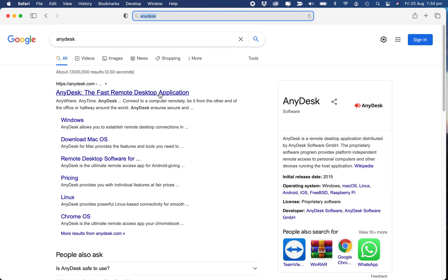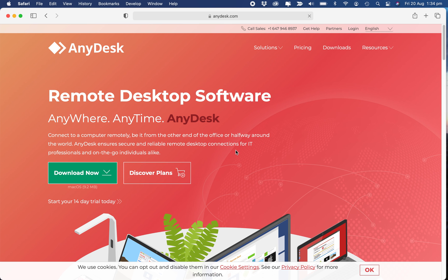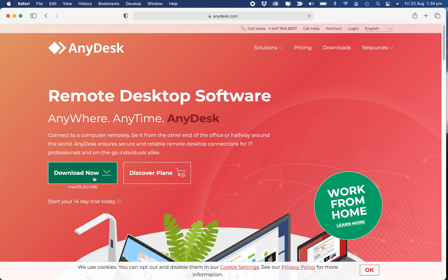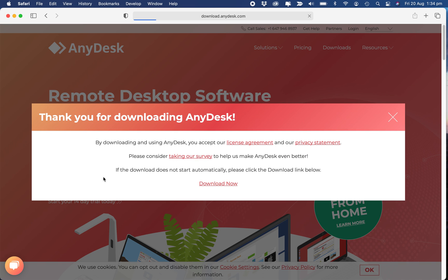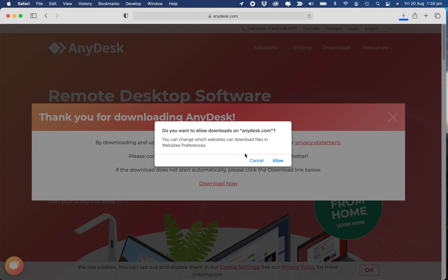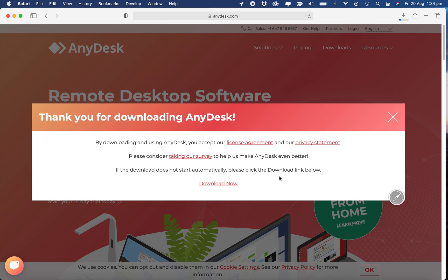There it is, so I'll click on that. Then you go to Download Now.